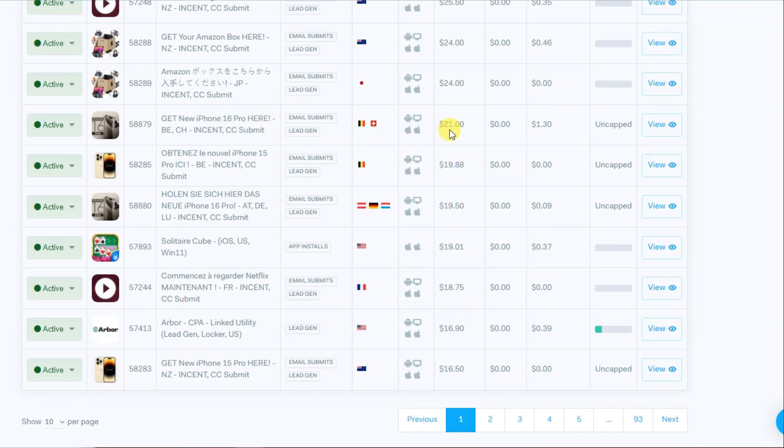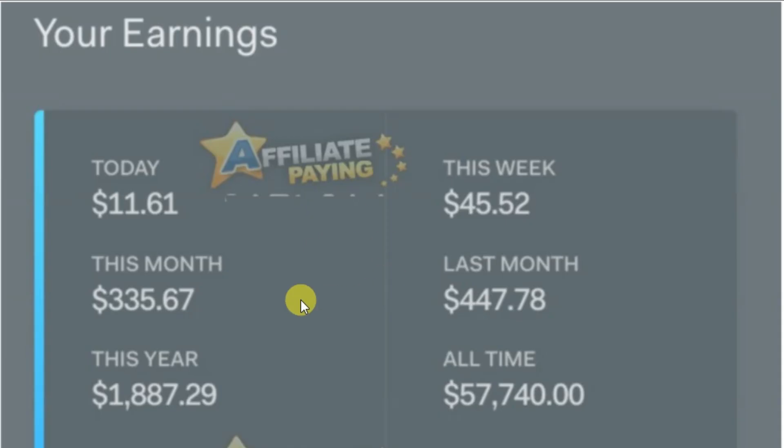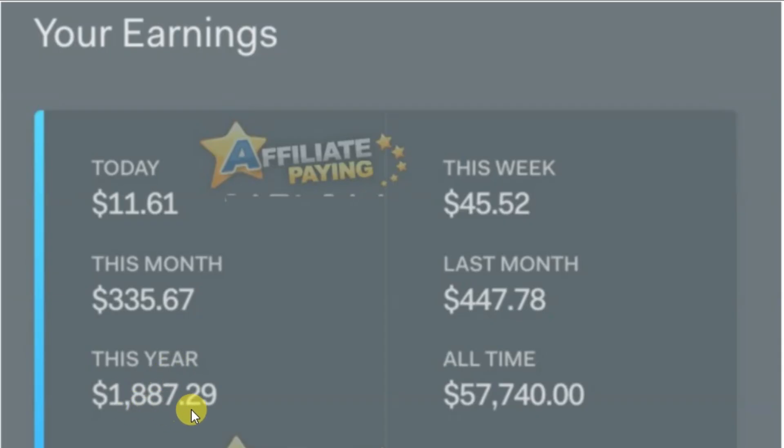Here you can see payments proof. All-time earning is more than $57,000. This year's earning is $1,887.29.